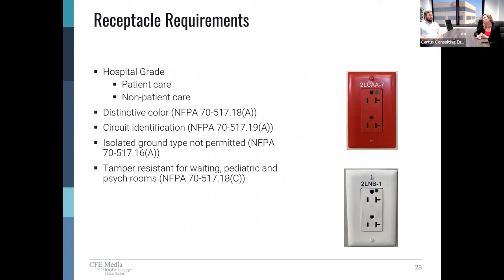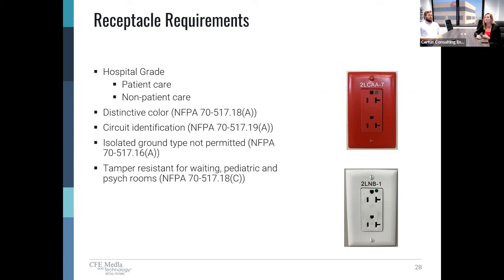First, let's talk about the receptacle requirements because those are different in a hospital. They are required to be hospital grade — as you can see from the photo, that little green dot represents a hospital grade receptacle. It's built a little more robust and has a much higher retention force for the high use that hospital outlets get. These are only required in patient care areas and are not required to be hospital grade in non-patient care areas. However, best practice tells us to put those in throughout the whole hospital — you don't know if they'll repurpose the space into patient care eventually, and you don't want an electrician accidentally grabbing the wrong box and installing non-hospital grade in a patient care area.